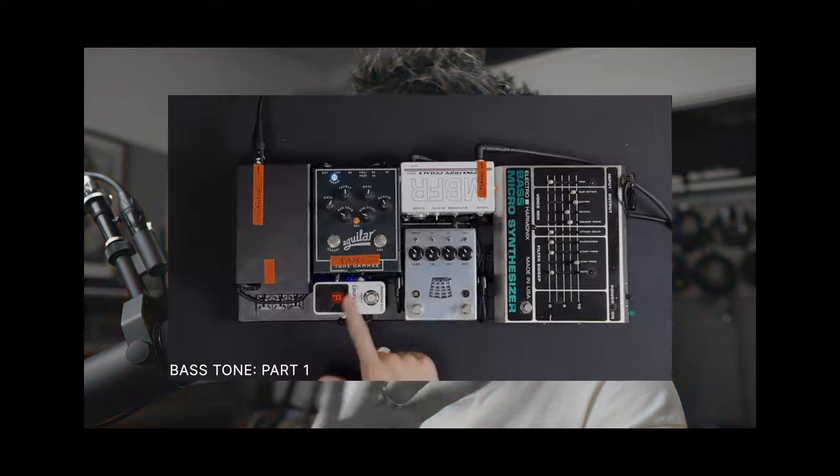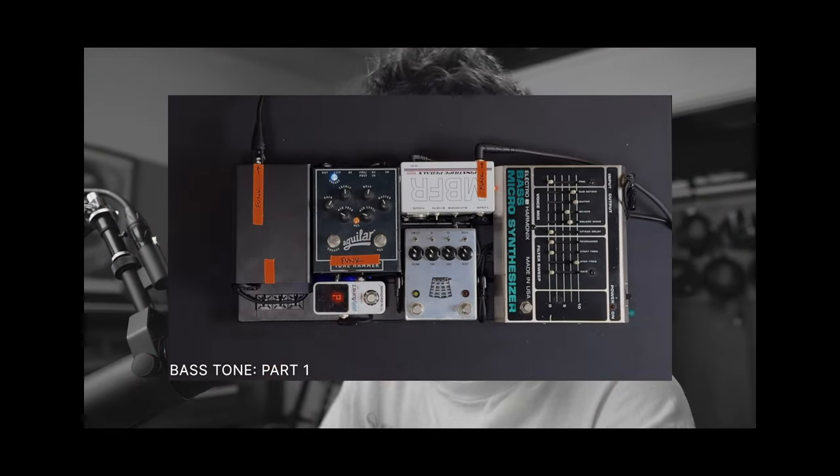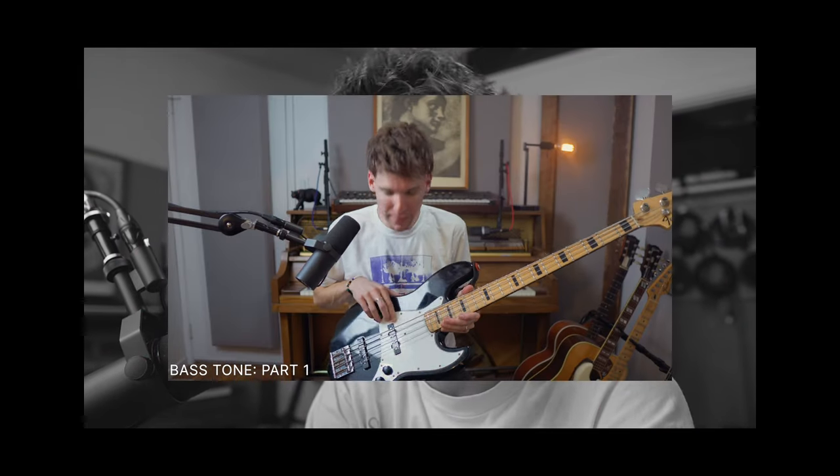But I talk through all my pedals, my pedal board, my bass, my strings, all that kind of stuff before recording, right? But now in part two, we're going to hop into Pro Tools. And now that we've recorded our bass, I'll talk through EQ, compression, all that good stuff. So let's dive in.